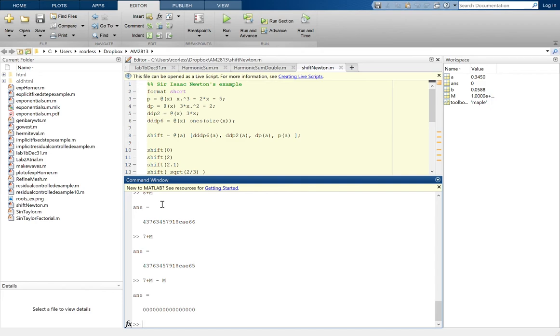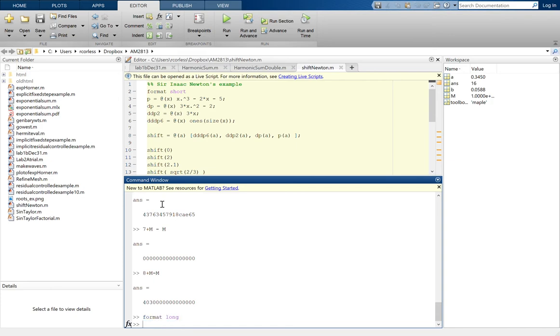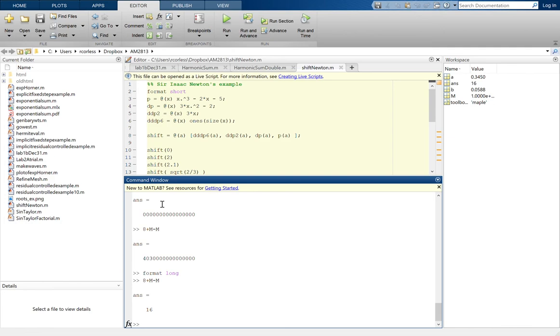But if I do 8 plus M minus M, I get something else. What is that? And 8 plus M minus M gives me 16, which is a little bit weird. And these crazy behaviors are difficult to get used to.